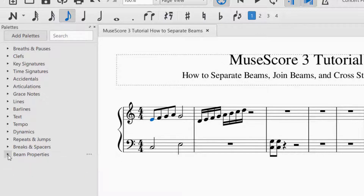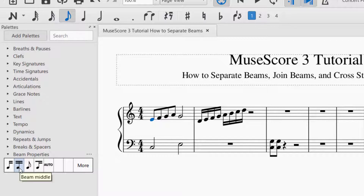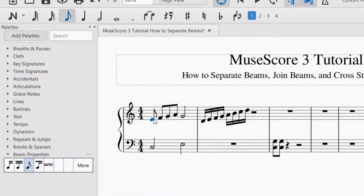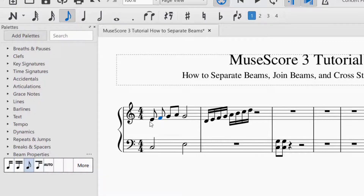Once it turns blue, I go over to the palettes to the beam properties, and you'll see right now that it has beam middle selected. If you look over here there's an icon for no beam. I'm going to go ahead and click that, and now you'll see that it separated that note from the remaining notes. If I wanted to continue that, I would select the next note, click no beam again, and you can see how it separated the beam from the other notes.